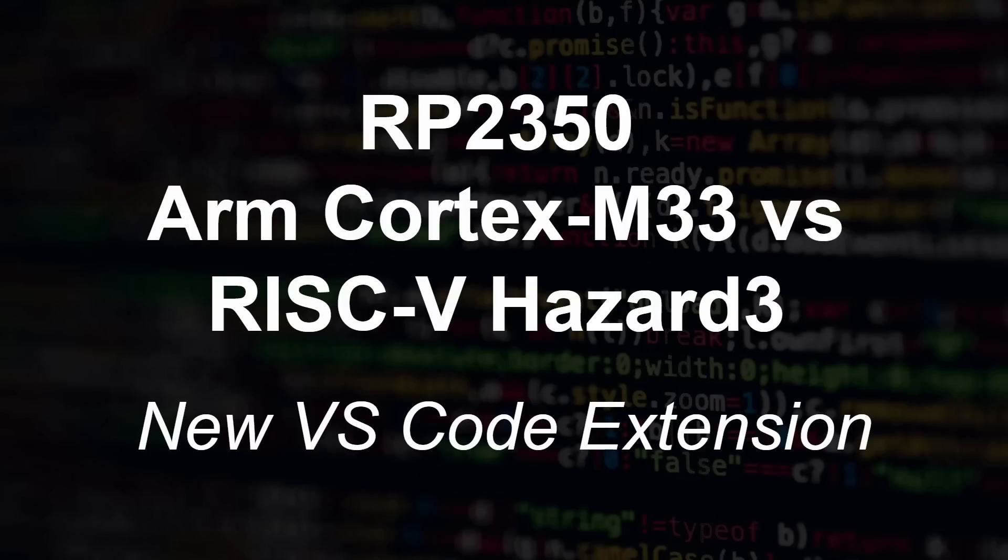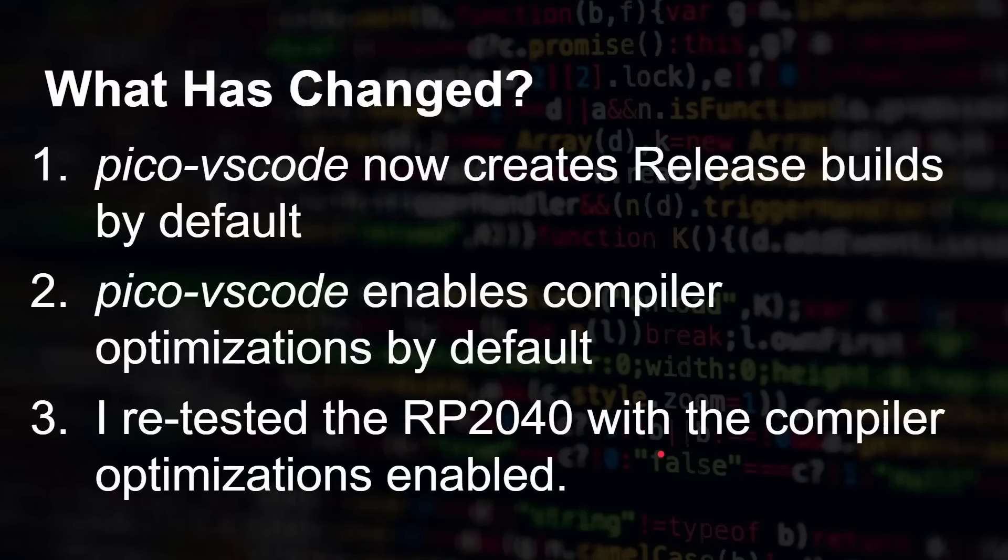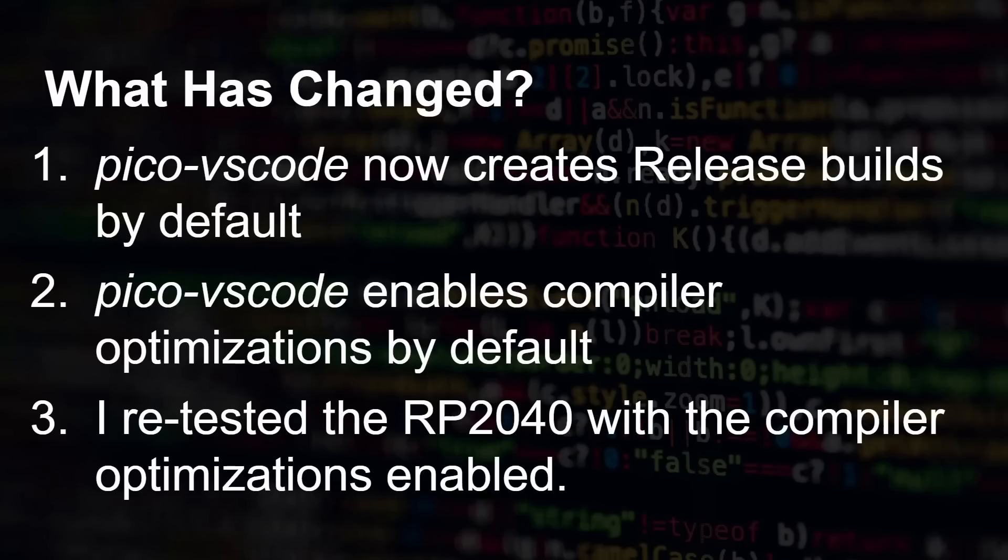So the new VS Code extension allows us to test the Cortex M33 cores with the RISC-V cores because the new extension produces much more optimized code without debugging information and so on. Now what's changed between the previous version and this one? Now VS Code creates release builds by default, something it didn't do before. The new version of the extension enables compiler optimizations by default and compared to my previous video on this, I retested the 2040 code and benchmarks with these compiler optimizations enabled.